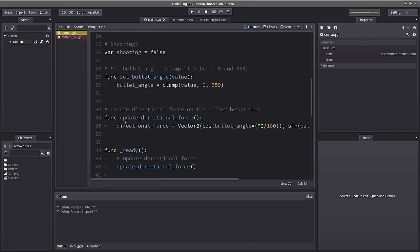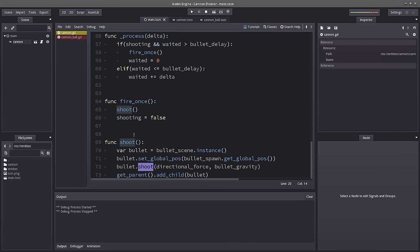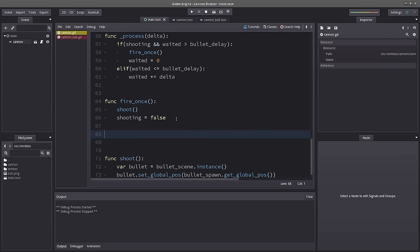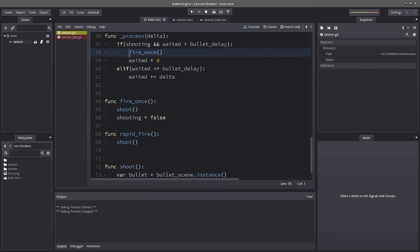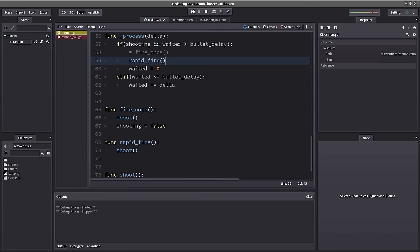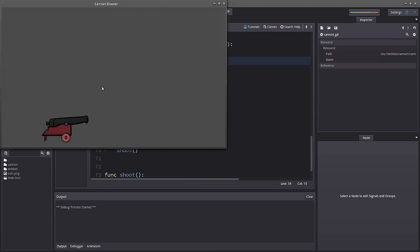Let's do one last thing — let's create a rapid_fire function: func rapid_fire() — just calls shoot(). I'll replace fire_once() with rapid_fire() in our process. Let's see what happens when I hold down the button — and it works! It's alive!